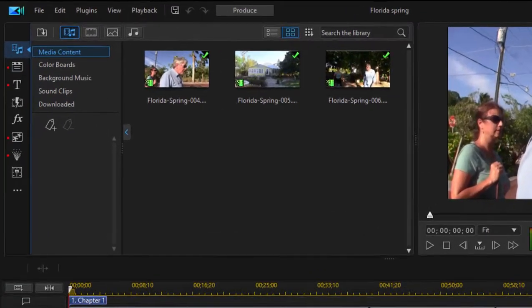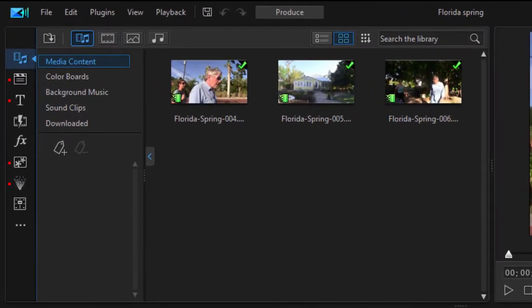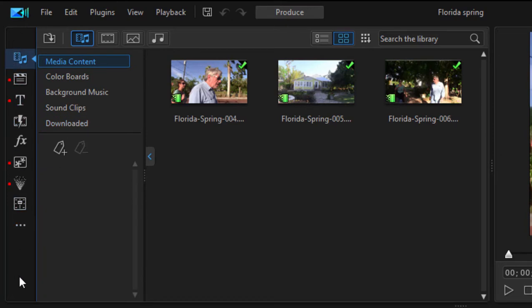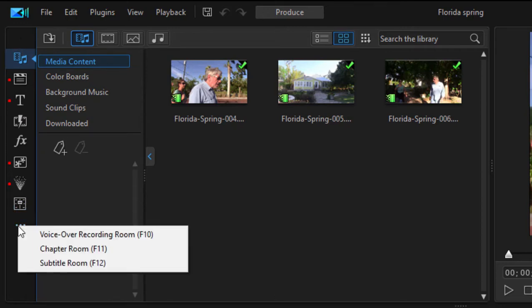Adding narration is very simple to do. You go over here to the rooms in the upper left hand corner of the program. In previous versions of the program you could see a long listing of options for rooms. In order to streamline the experience, Cyberlink has hidden some of these under this more menu, and if you click on more you'll find the option to go to the voiceover recording room.